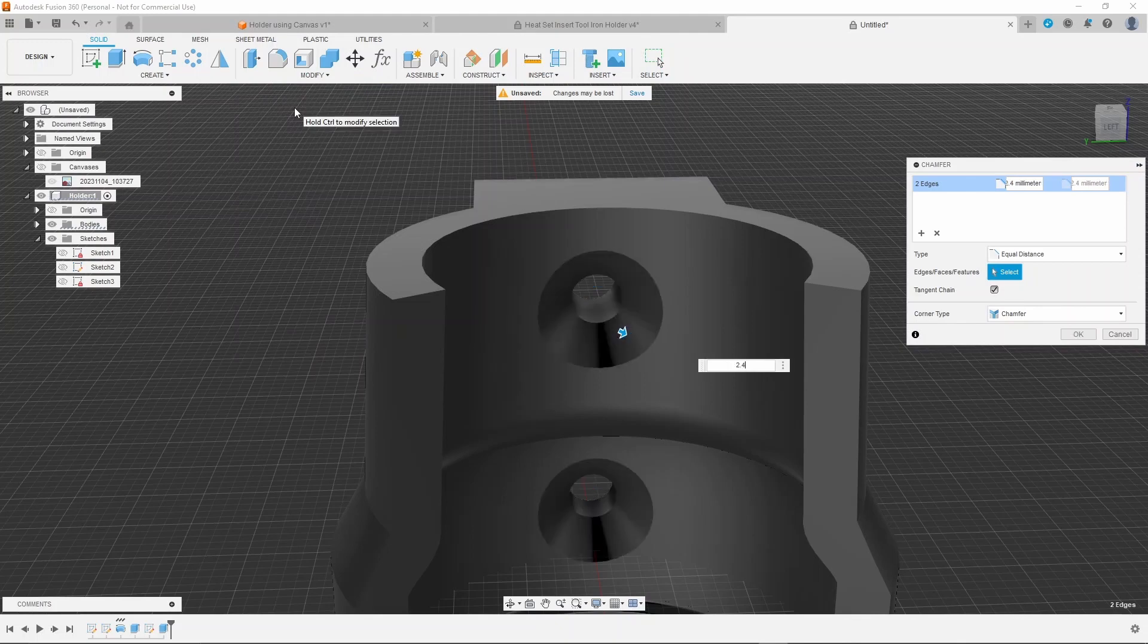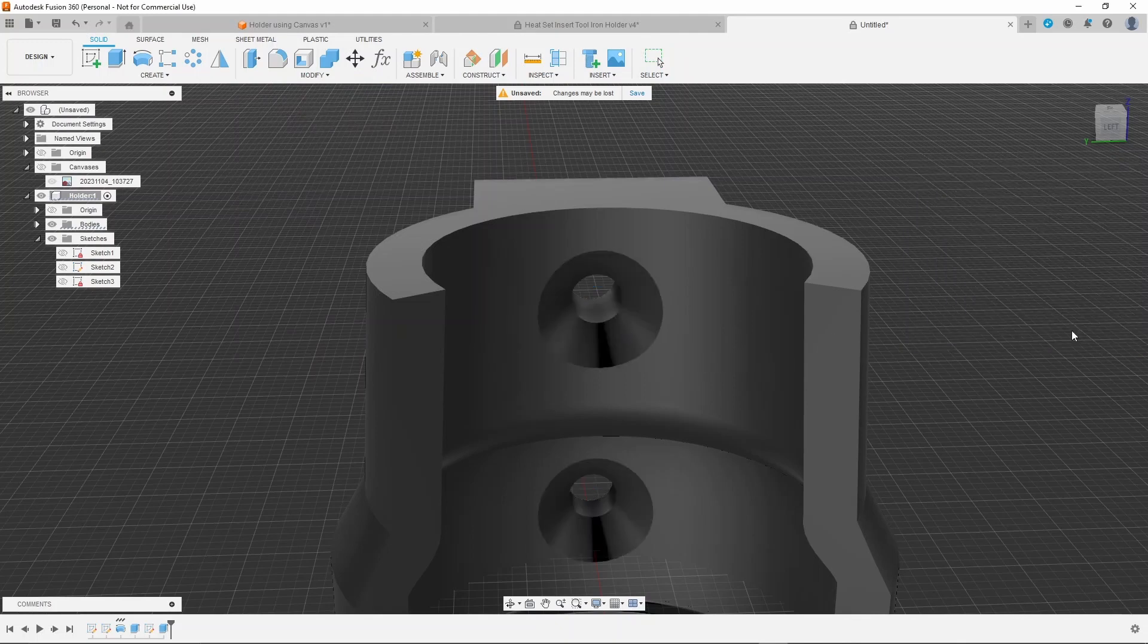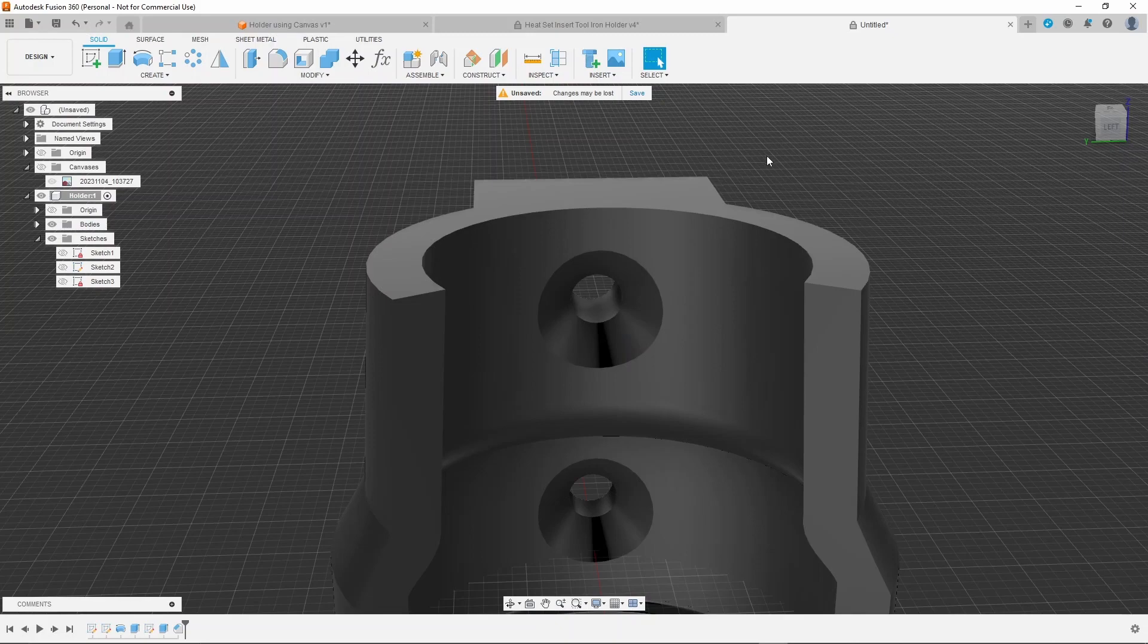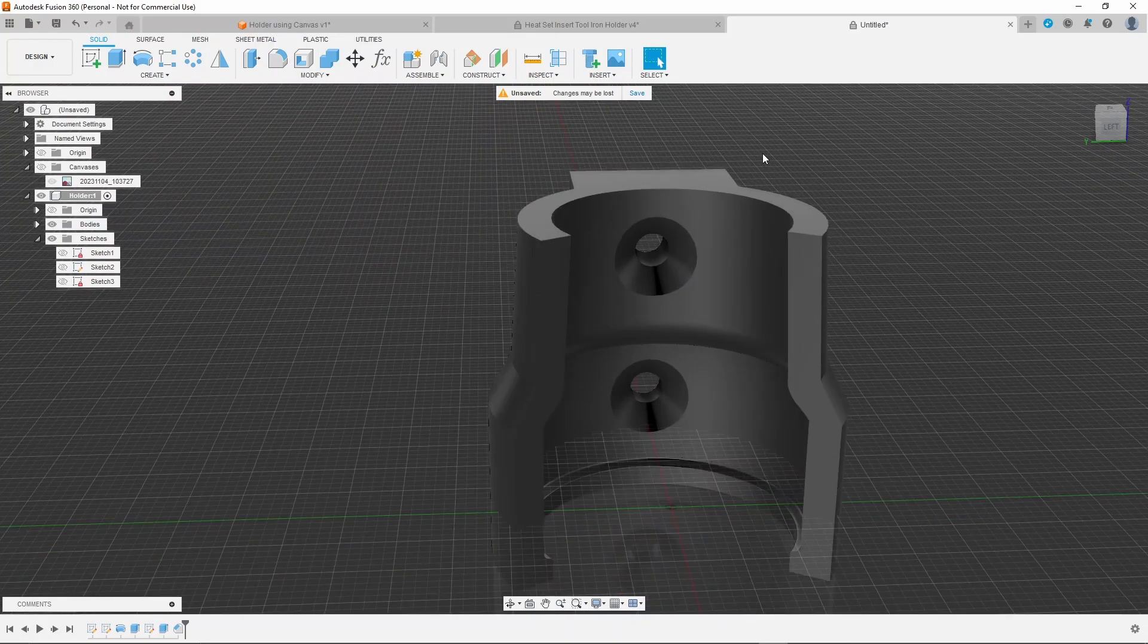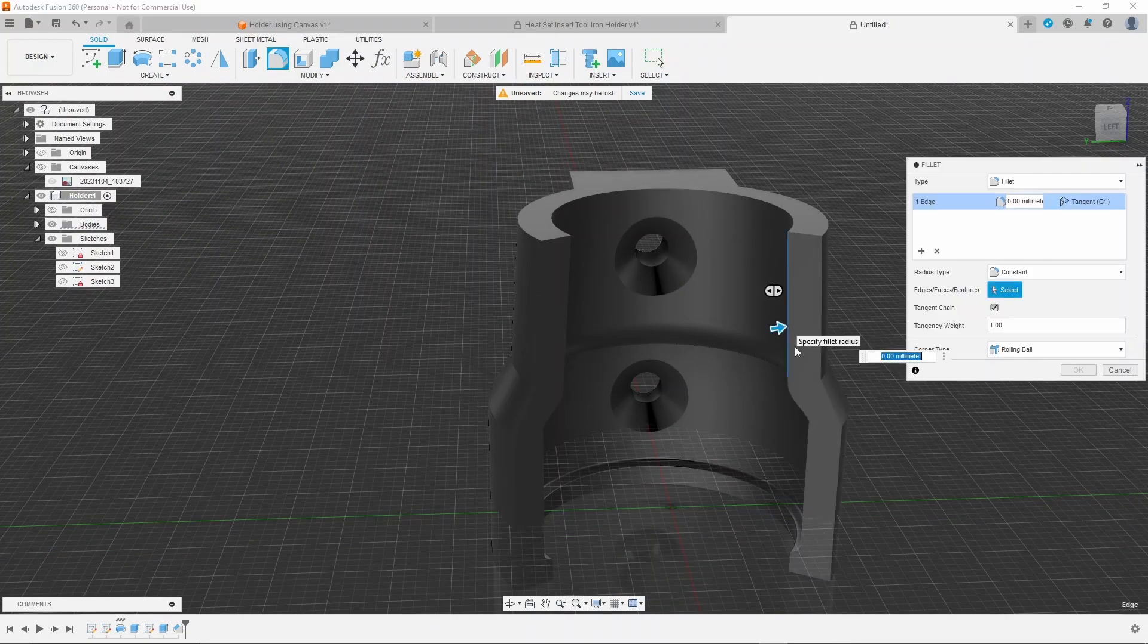And the last thing to do is to create a fillet on the opening of the holder so the iron slides in nicely.